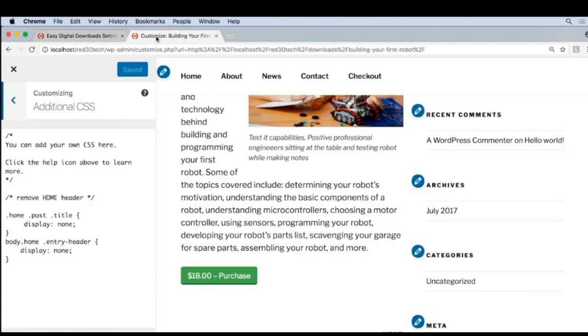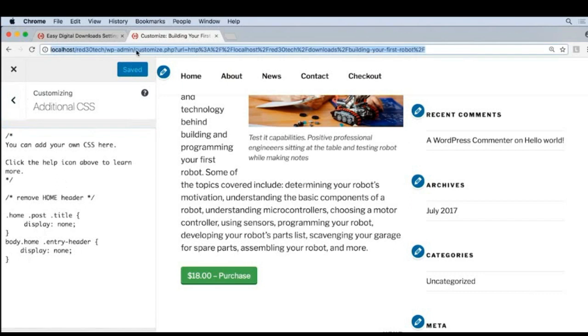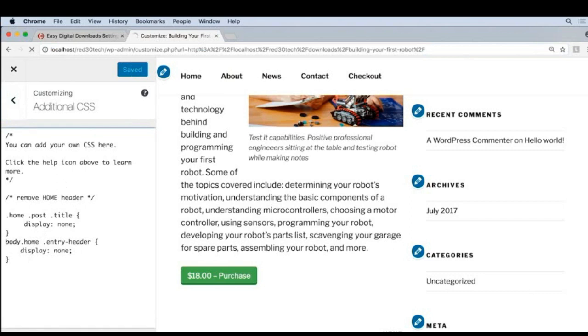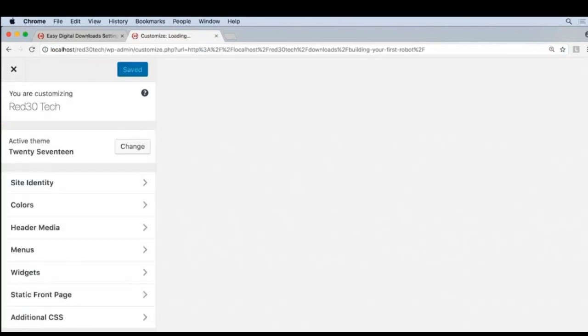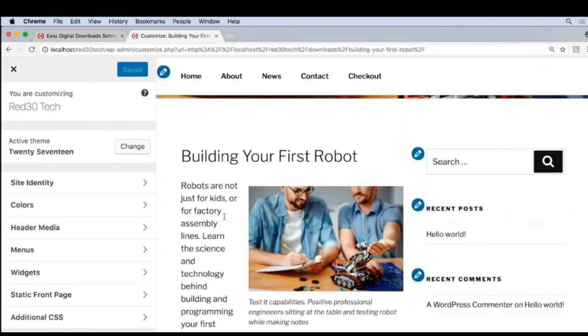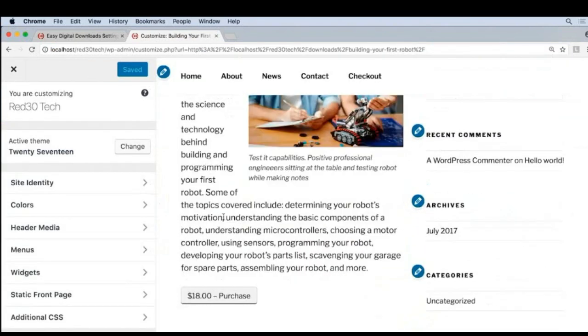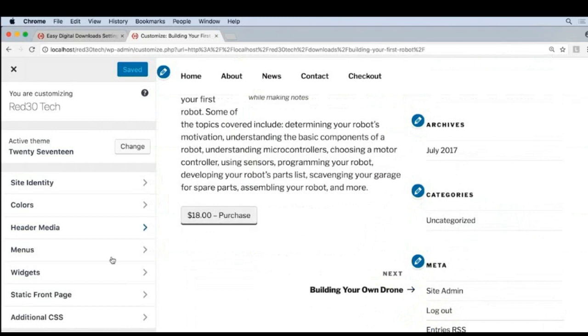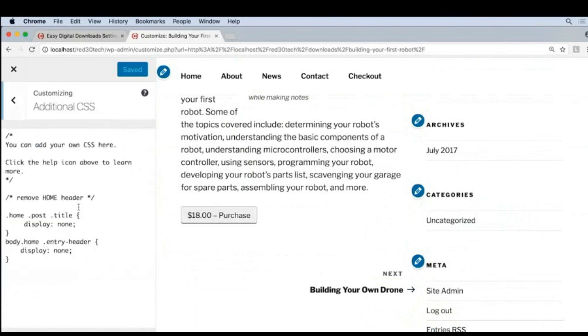And now we'll come back and we'll start writing code. And just to make sure that that new style is applied, I'm going to refresh this page. There we go. It's gray now instead of green, so that's a good sign.